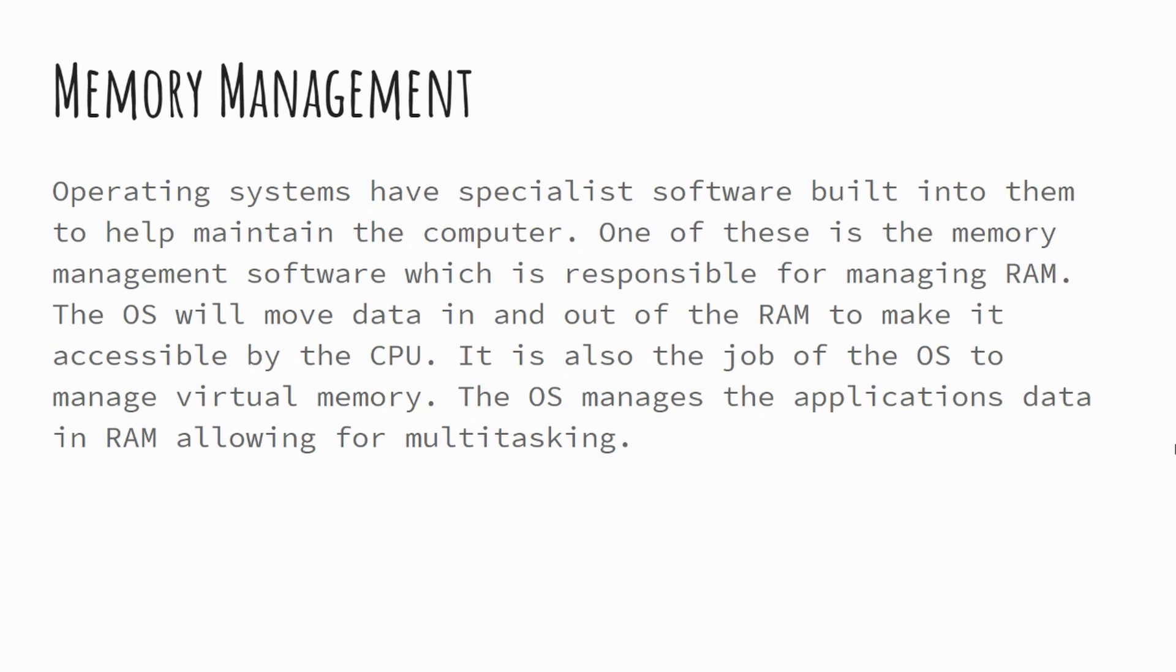But equally allowing multiple applications to be loaded into RAM at the same time. So if you think back again when we were talking about RAM and how certain applications will take up certain amounts of storage, it's the operating system's job to manage that.